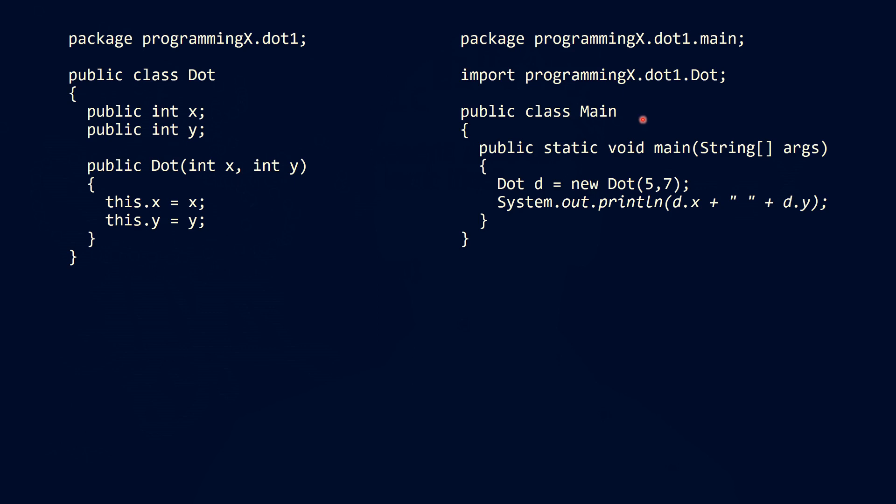Then we have a main class, which is located in another package, which is usually the case if you use classes of other developers. And in our main method, we simply create a dot object and we access its variables and use it in our system.out.println to print these on the screen.